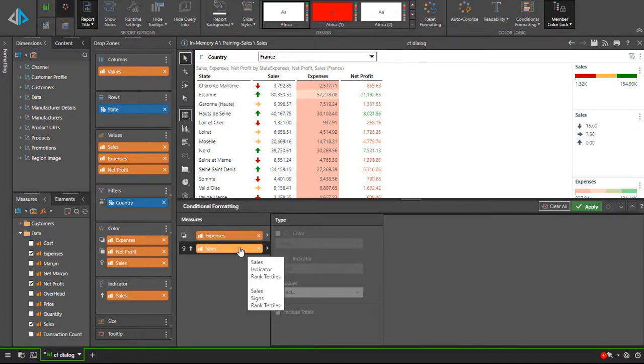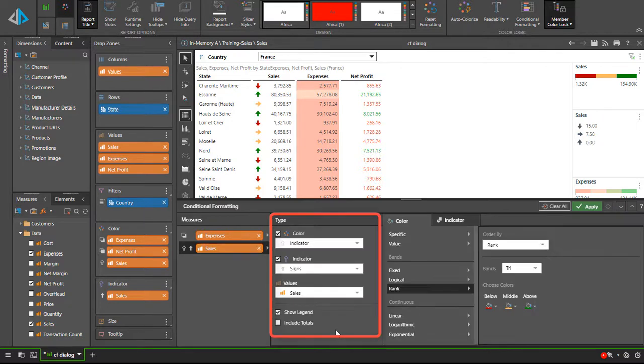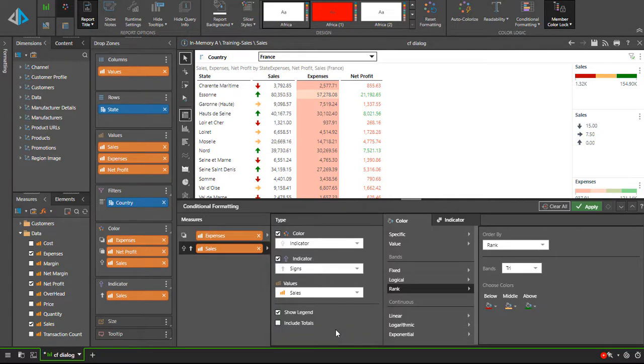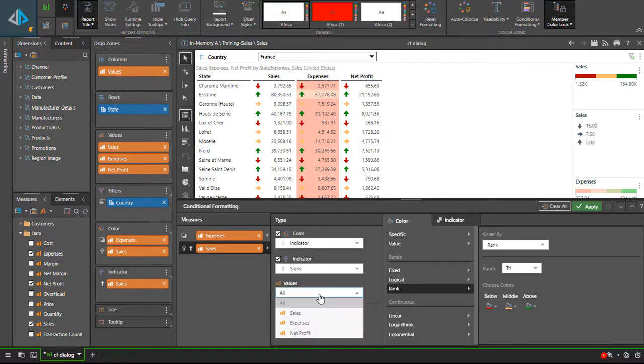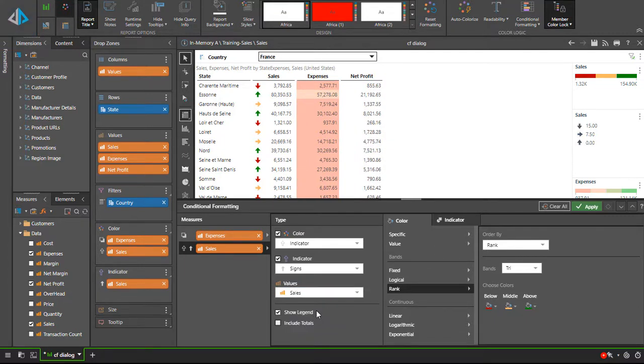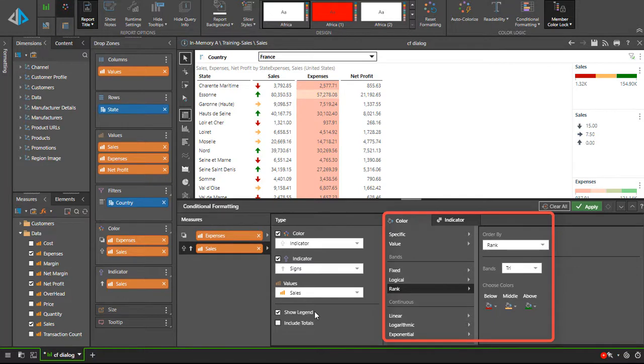The next panel is type. This shows which format effects are active for the selected measure or rule. Each rule will independently have a color or indicator effect or both. Since many formatting rules contain both items, the color and indicator may be combined for a given measure or rule. The values setting instructs the engine to apply the rule against the target selected. Choosing all will apply the logic to all measures in the query.